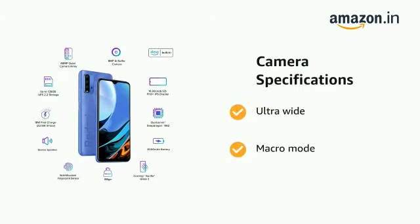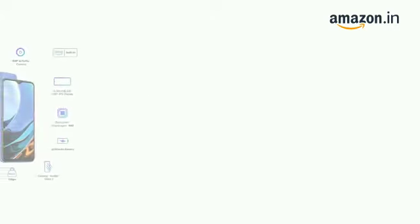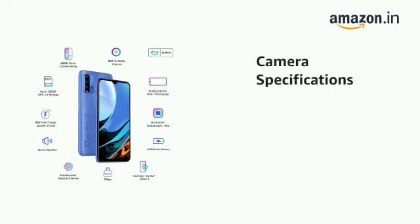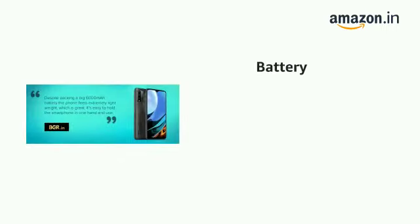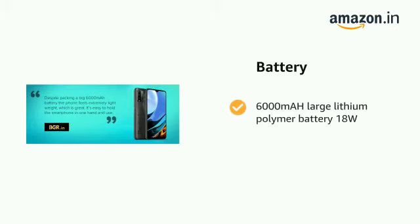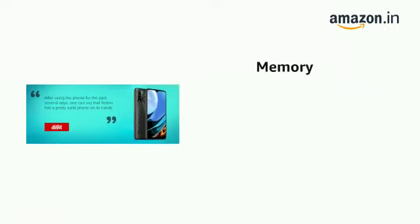Camera features include ultra wide, macro mode, portrait, scene recognition, and night mode. It comes with a 6000 mAh large lithium polymer battery with 18 watts fast charging.